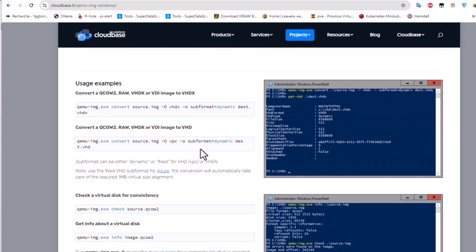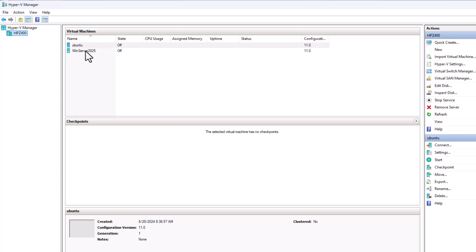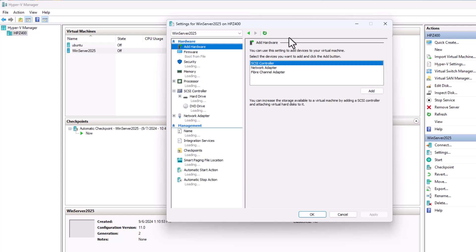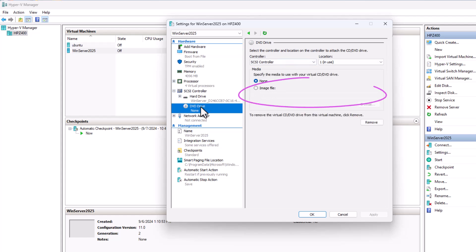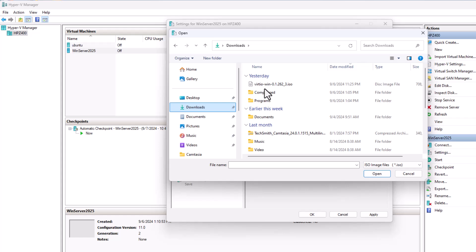I covered the conversion step in my last video but I'll show you again — it's pretty easy, just execute a command and it converts to the appropriate format. The first step is to prepare our image. Here we have a Windows Server 2025 VM. You need to attach the VirtIO ISO that you downloaded to the DVD drive. Go to the settings of the virtual machine, find the DVD drive, and attach the VirtIO Windows drivers ISO.